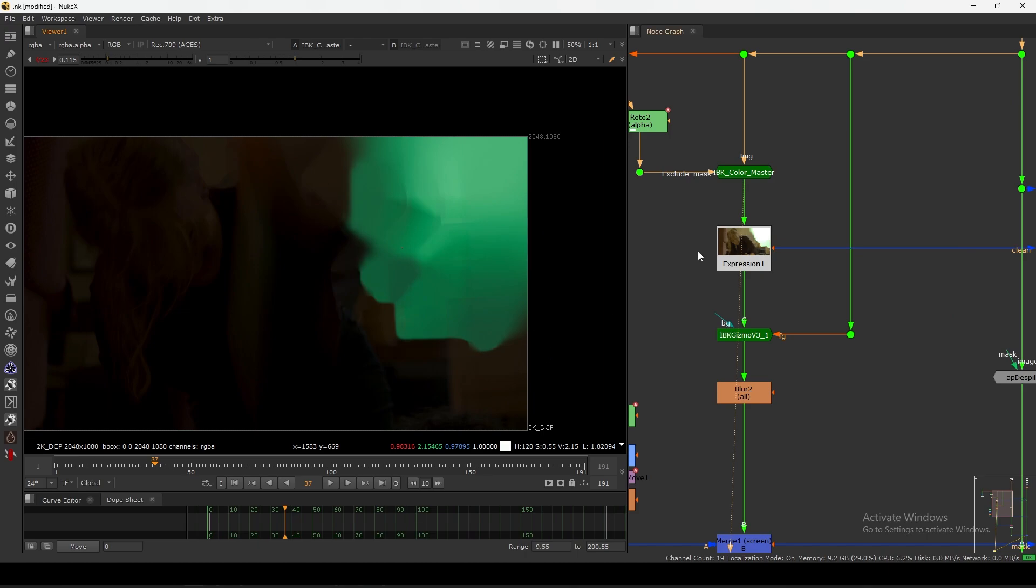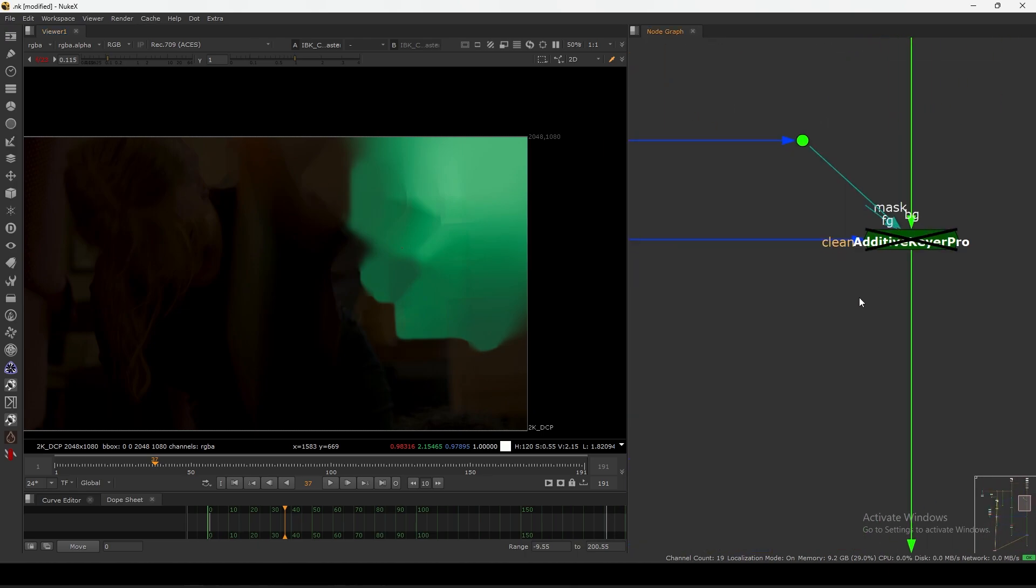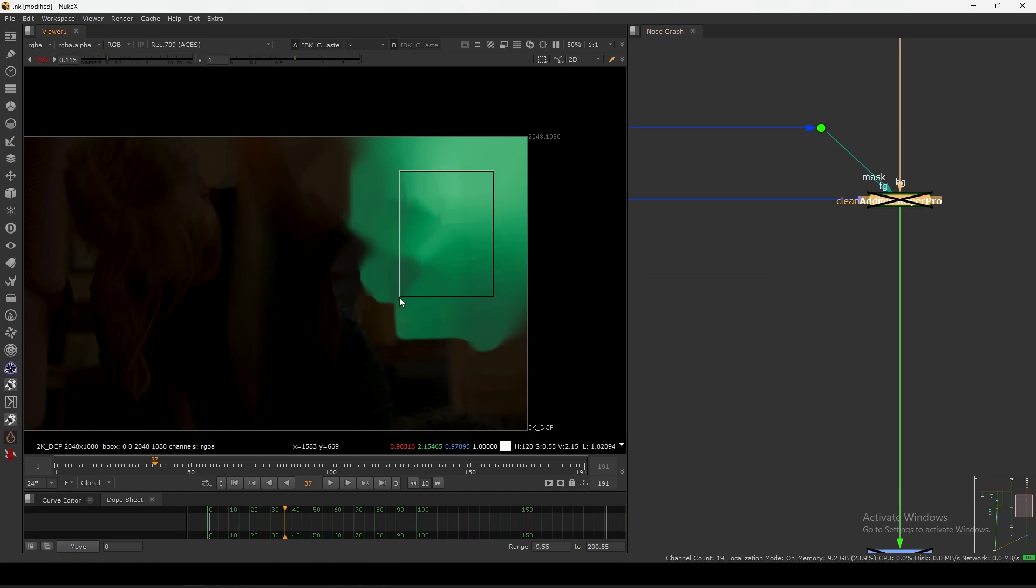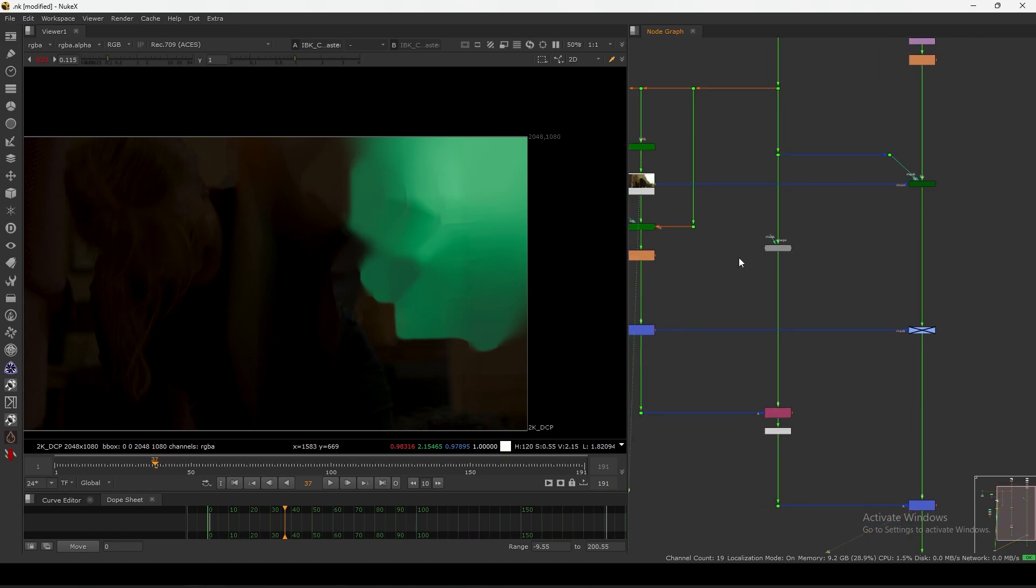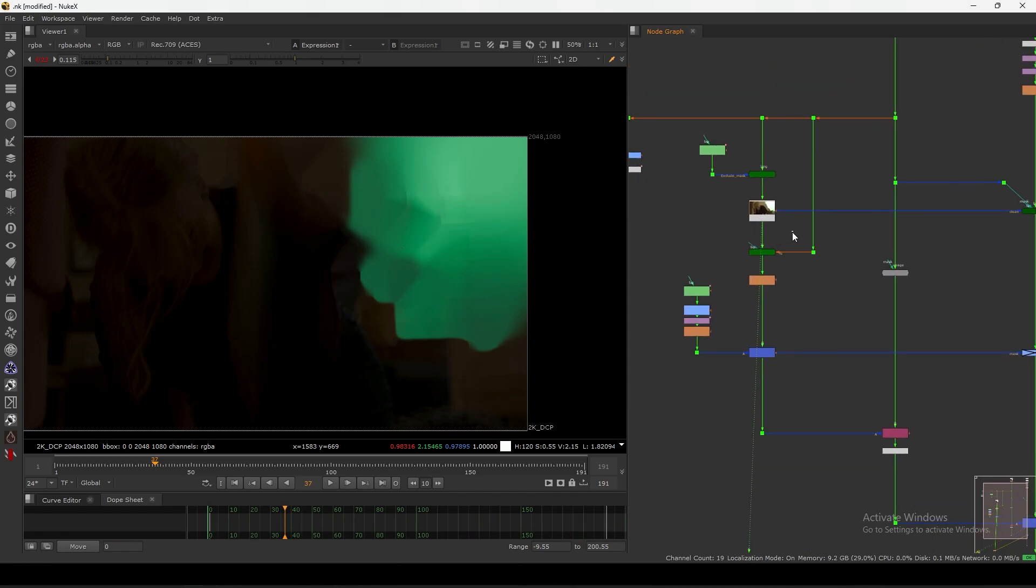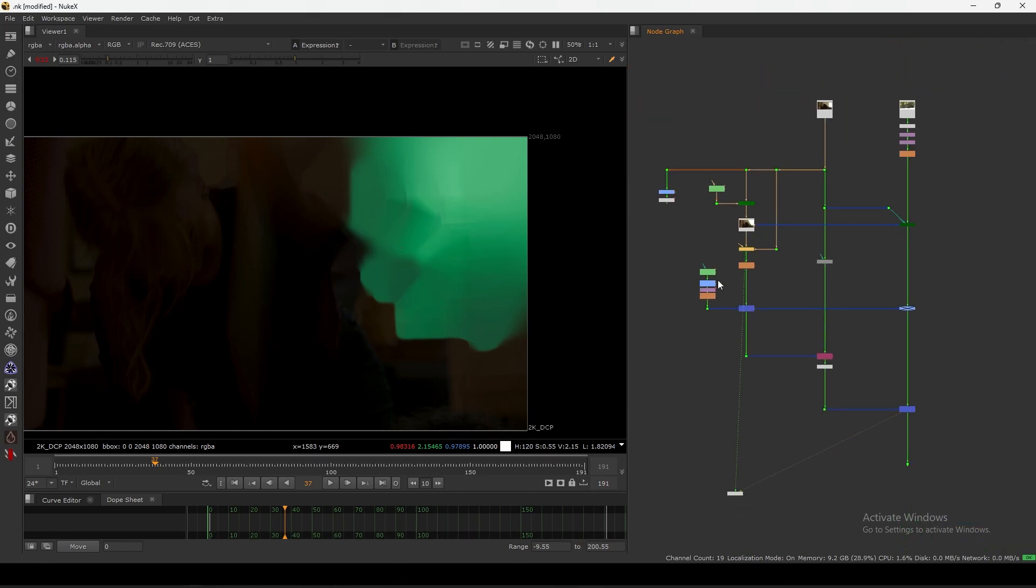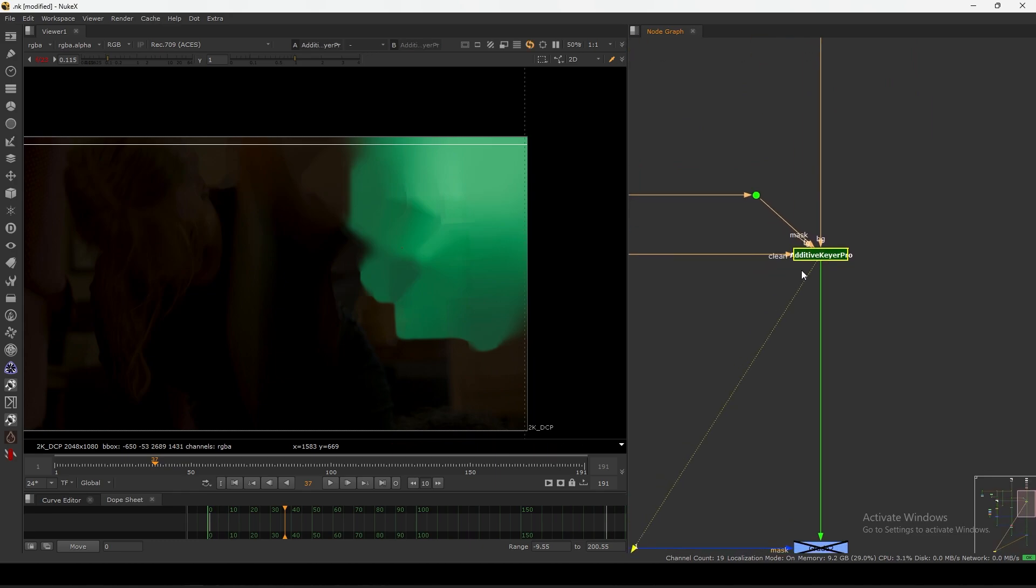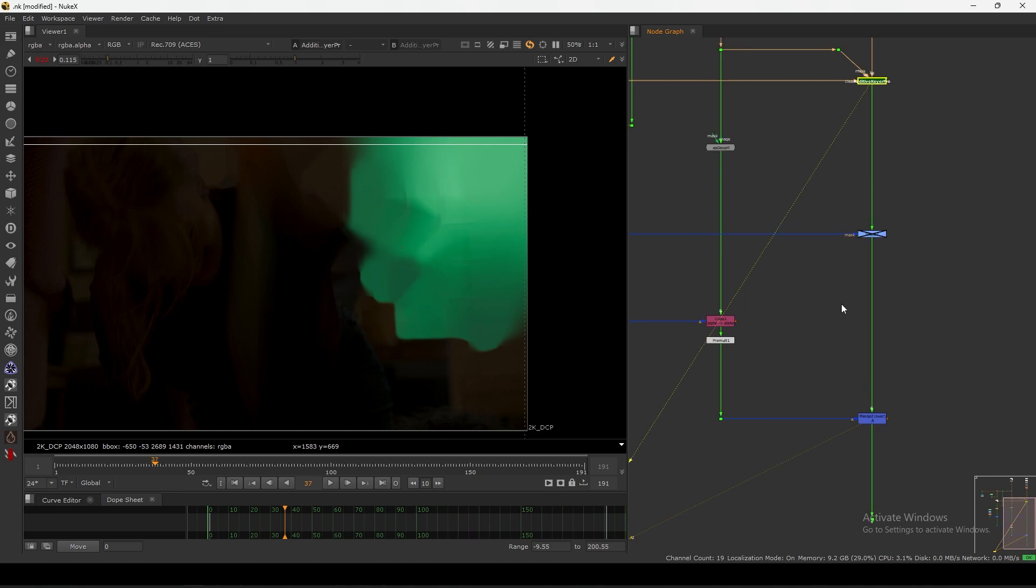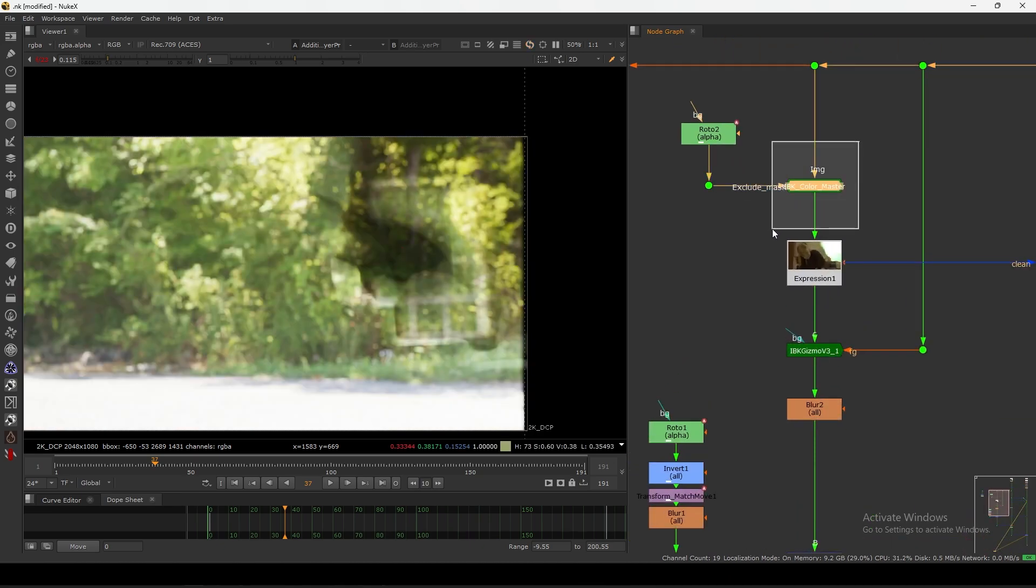Everything is depending on your clean plate basically, because you are using your clean plate for alpha and also for your additive. If the detail is not there in your clean plate, then this additive care is not going to work properly. This is why the clean plate and this IBK method is so powerful.